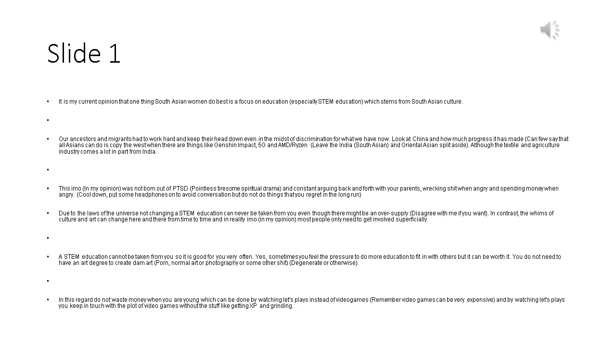Disagree with me if you want. In contrast, the whims of culture and art can change from time to time and in reality, most people only need to get involved superficially. A STEM education cannot be taken from you so it is good for you very often. Yes, sometimes you feel the pressure to do more education to fit in with others but it can be worth it. You do not need to have an art degree to create art, photography or some other creative work.